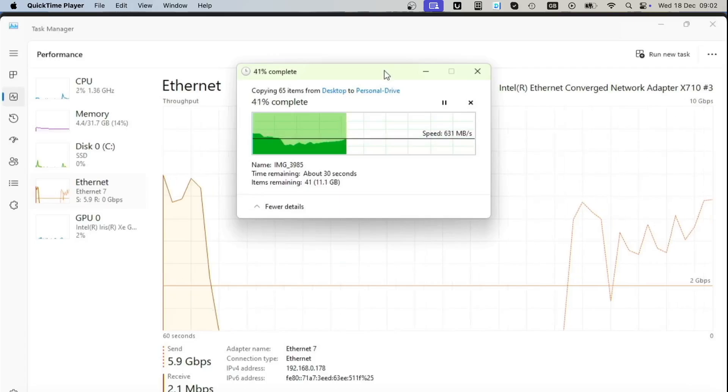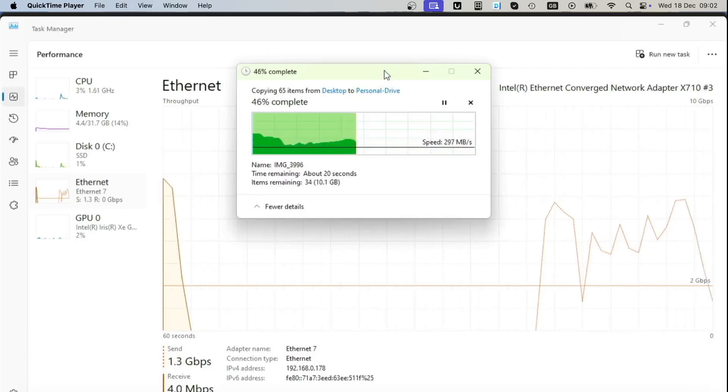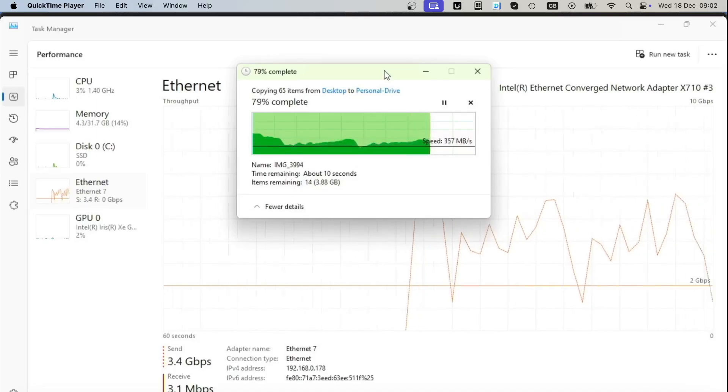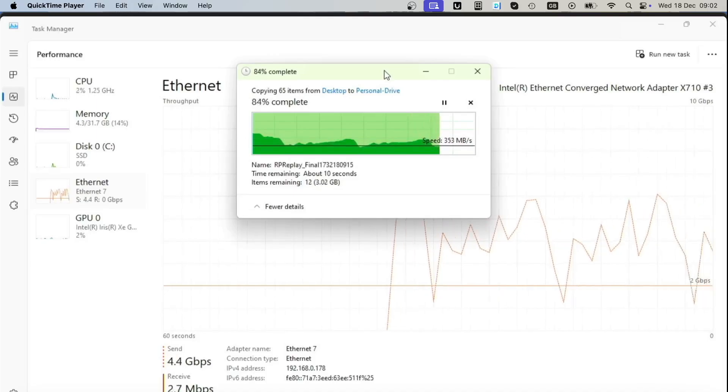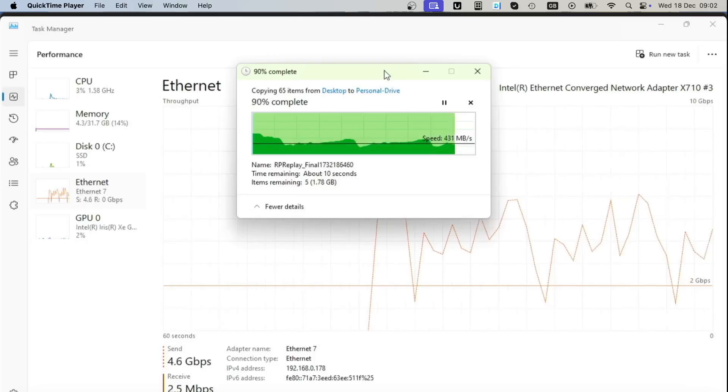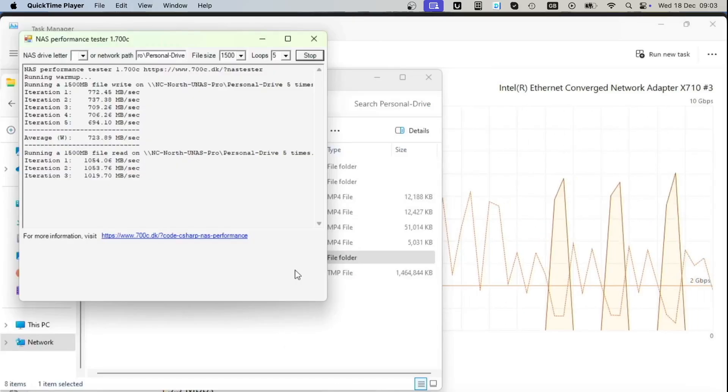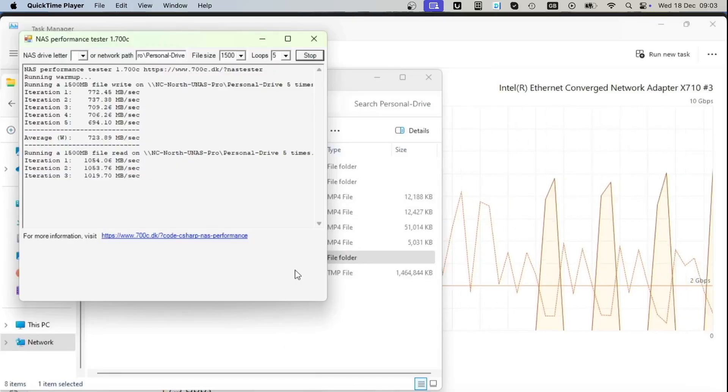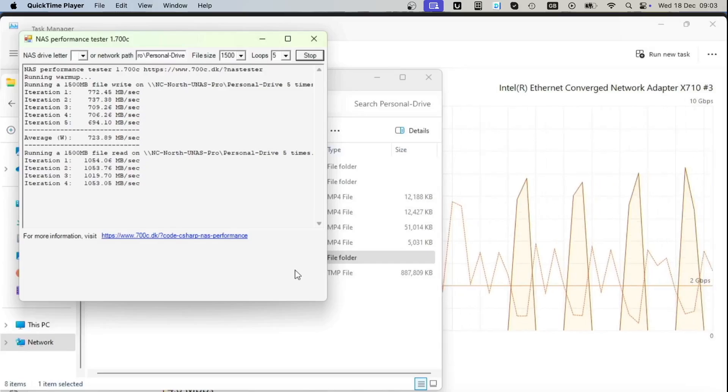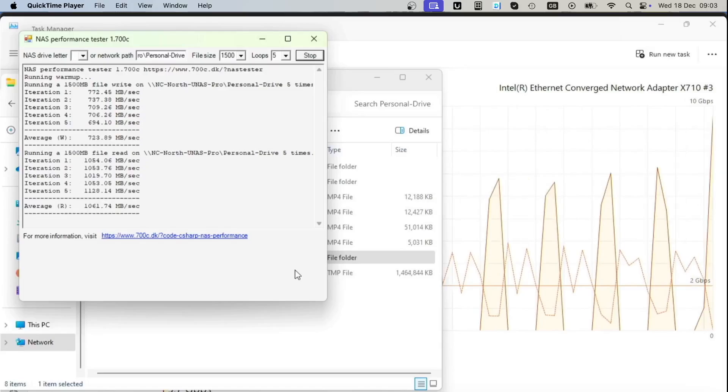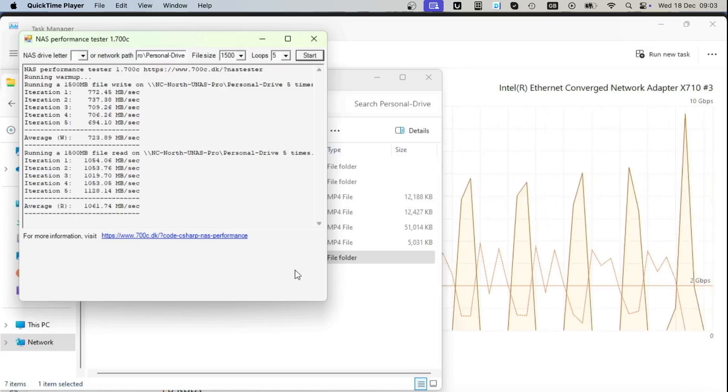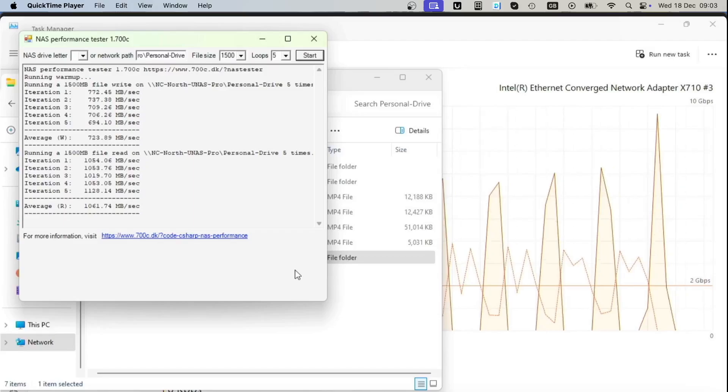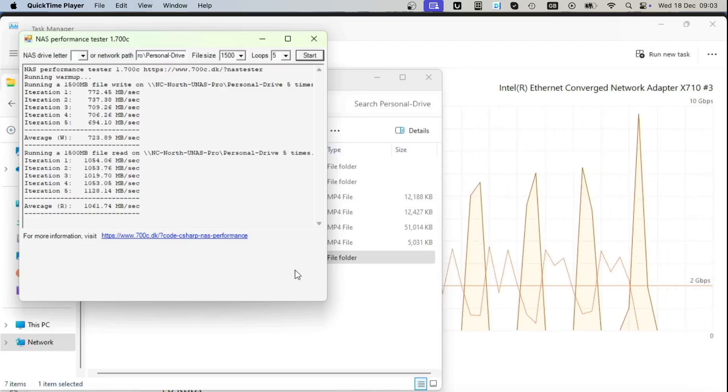Looking at the upload speeds from the computer to a NAS through this SFP+ cable, we're getting even 500-600 megabytes per second at some point. During NAS Performance Tests using this software, we were seeing write speeds around 723 megabytes per second and download speeds 1061 megabytes per second, which is basically 10 gigabit speed. So there you go—now you know that you can achieve 10 gigabit speeds with this U-NAS Pro having SSDs in RAID 10, that's six SSDs in a mirror.